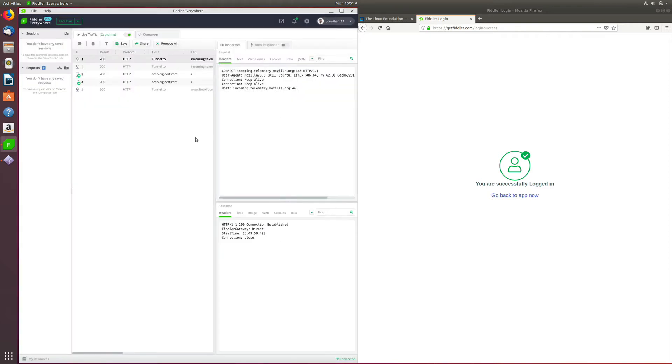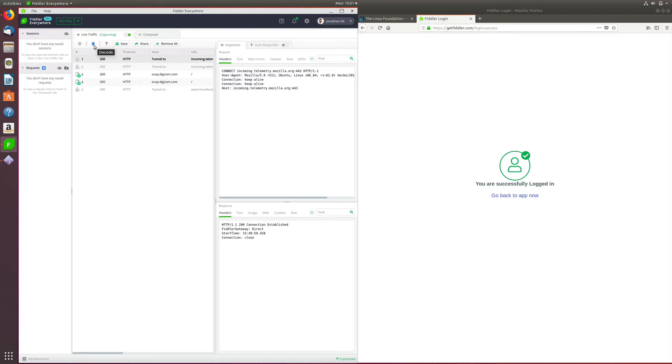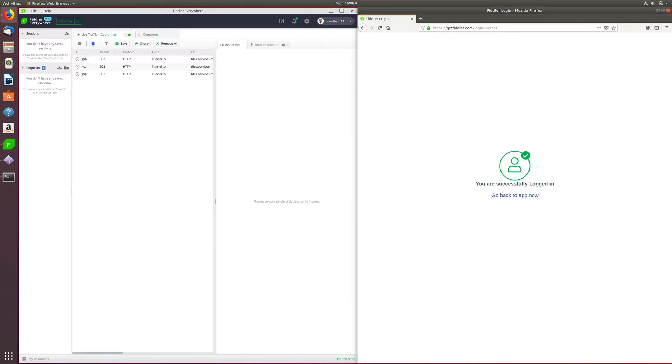Now that you have enabled HTTPS debugging, you need to make sure that Fiddler can decode the traffic coming in from HTTPS sites. And for that, you need to head over to the Decode button, which is right below the Live Traffic tab, and click on it. And now we have made sure that Fiddler Everywhere is ready to accept, inspect, and debug HTTPS traffic.